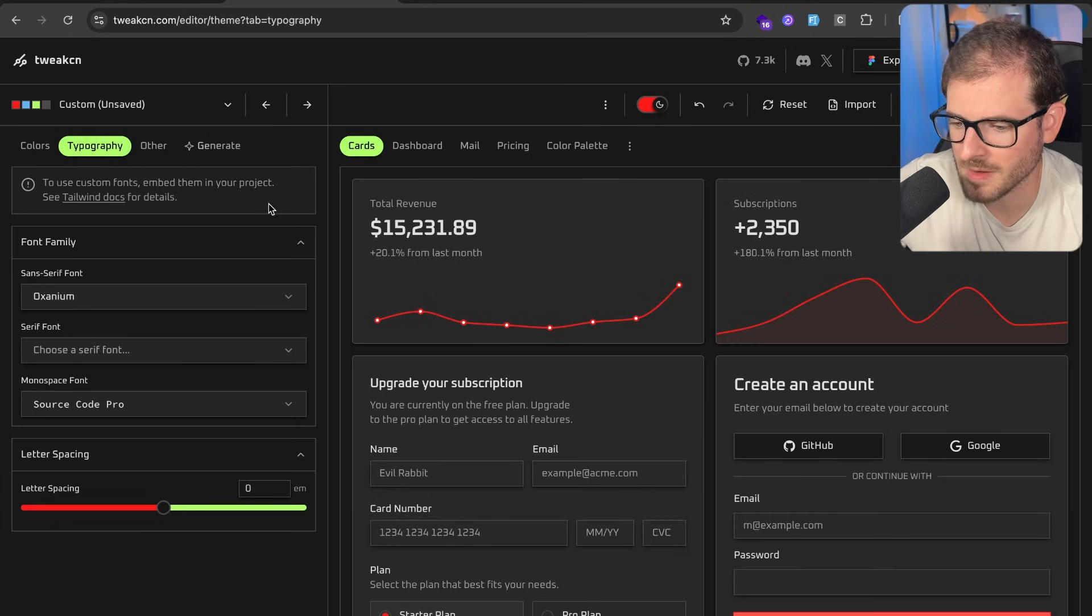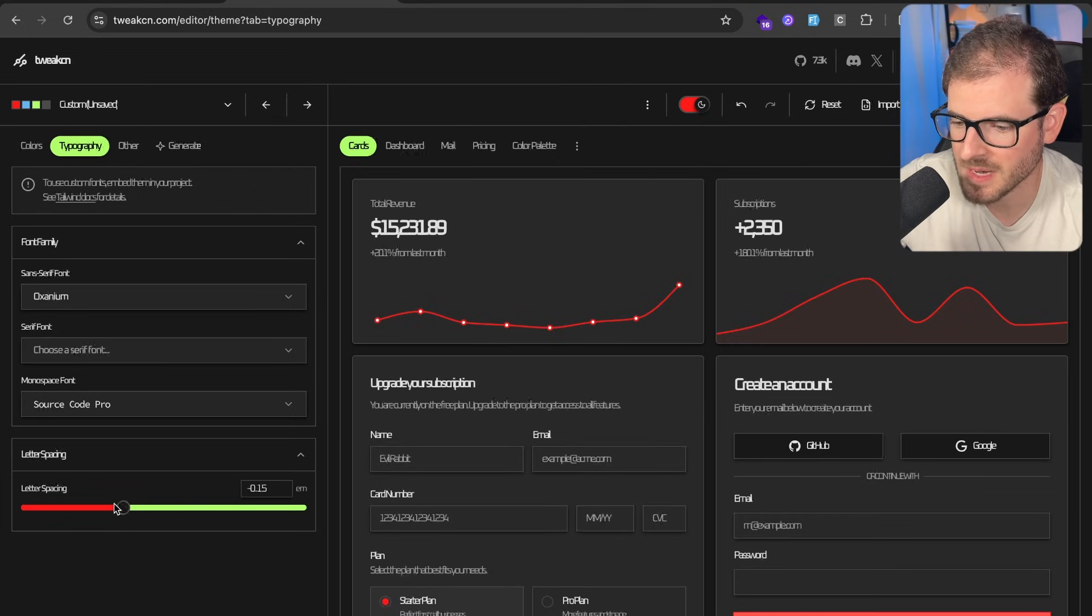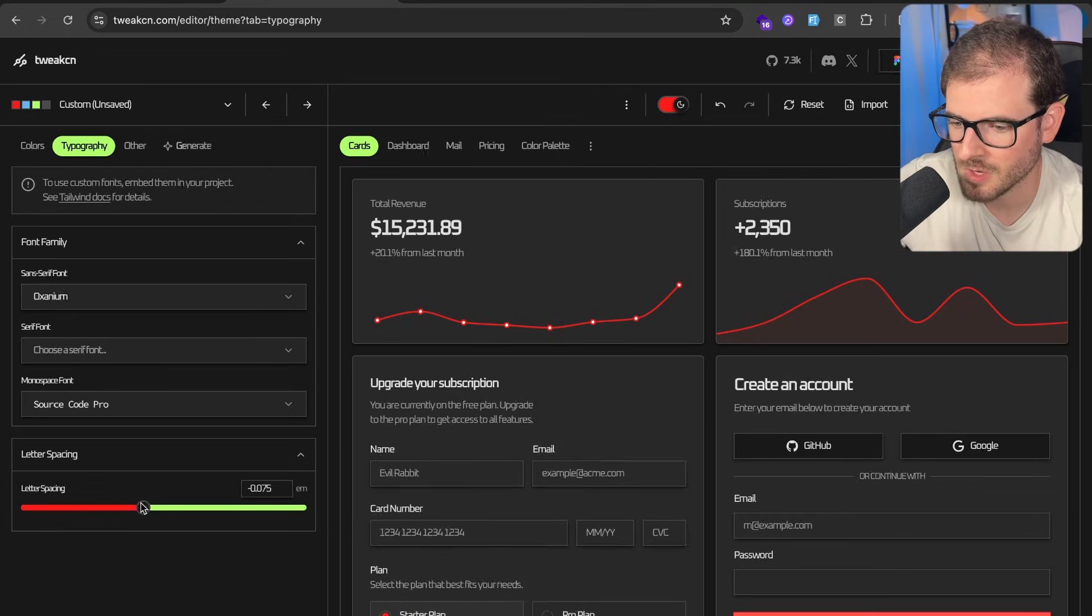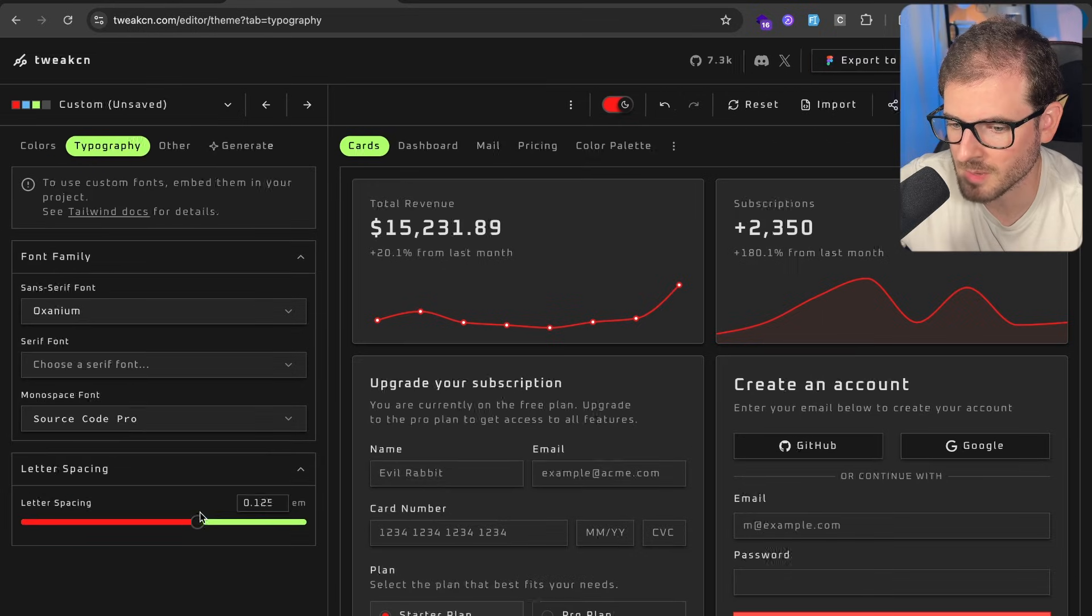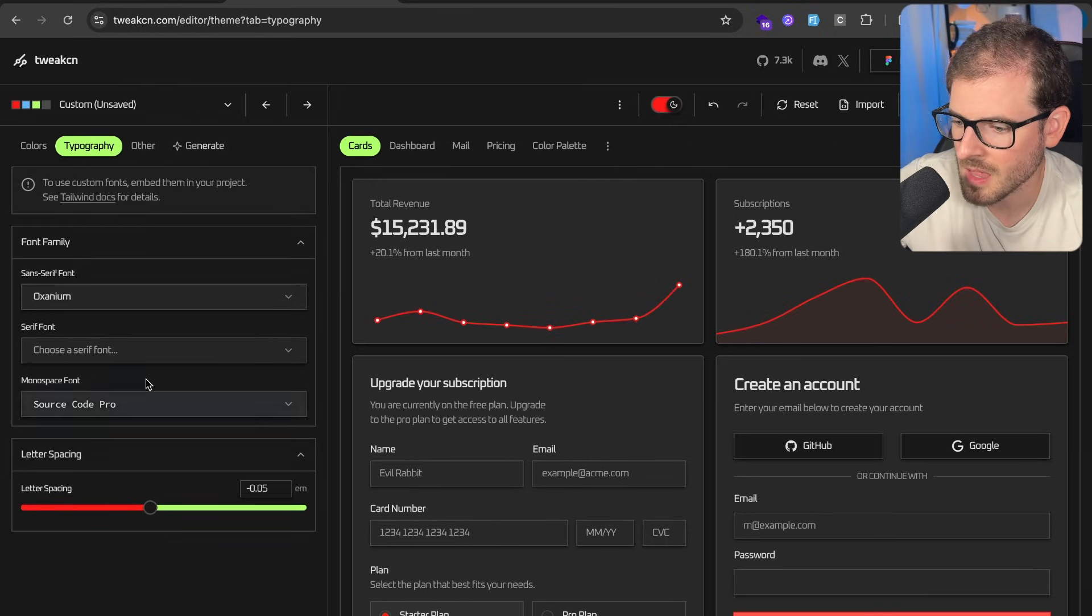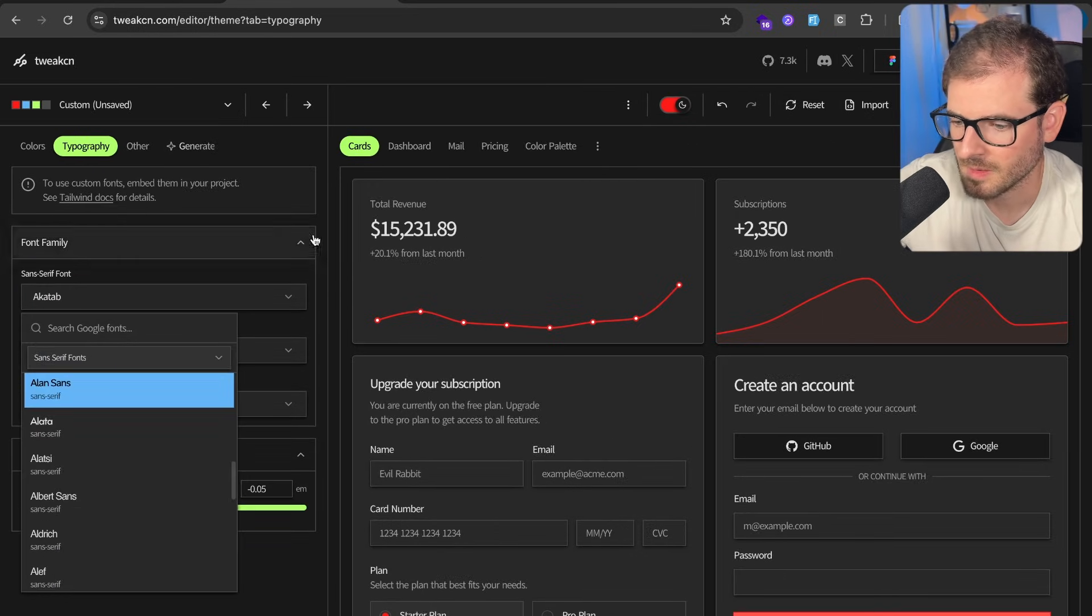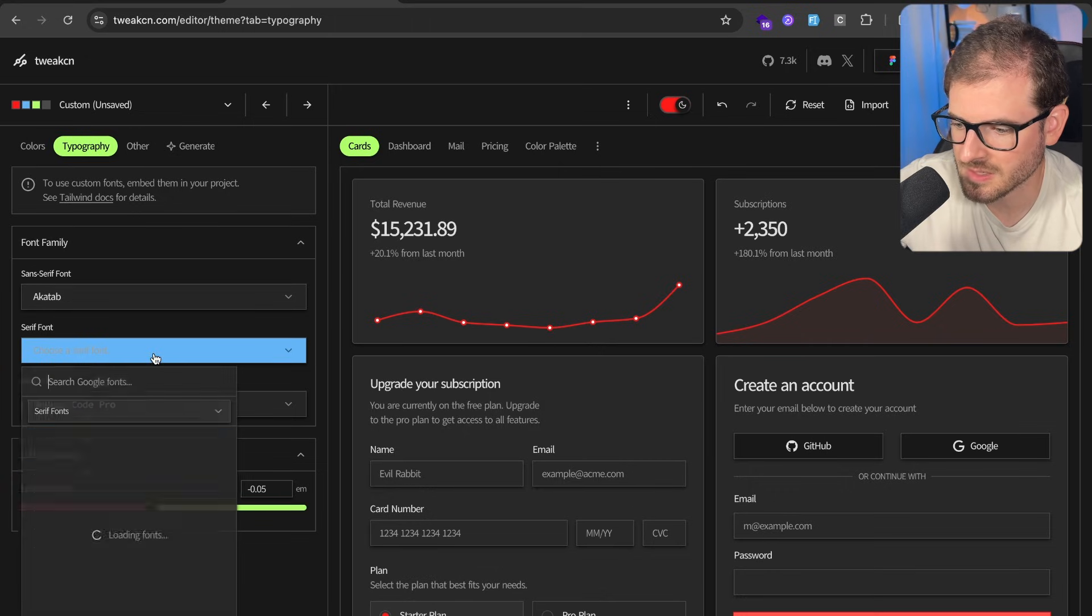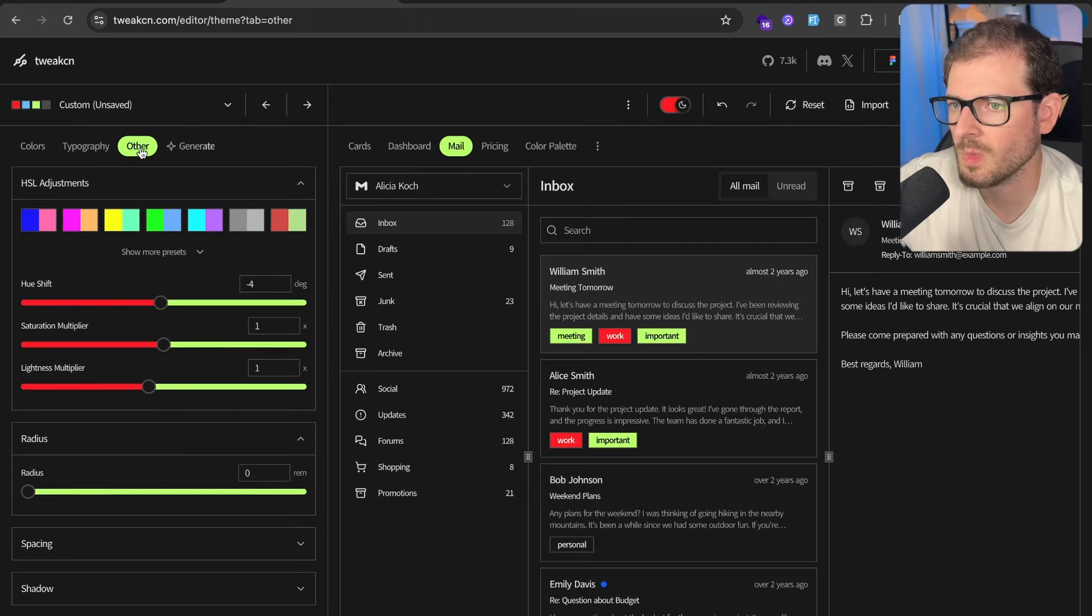For example, typography. If you want to change the letter spacing, you can make it look a little bit more retro if you want to put them together or space them out like this. You can change the actual font. Okay, so let's just change it to that serif font. I don't think it's going to change anything.